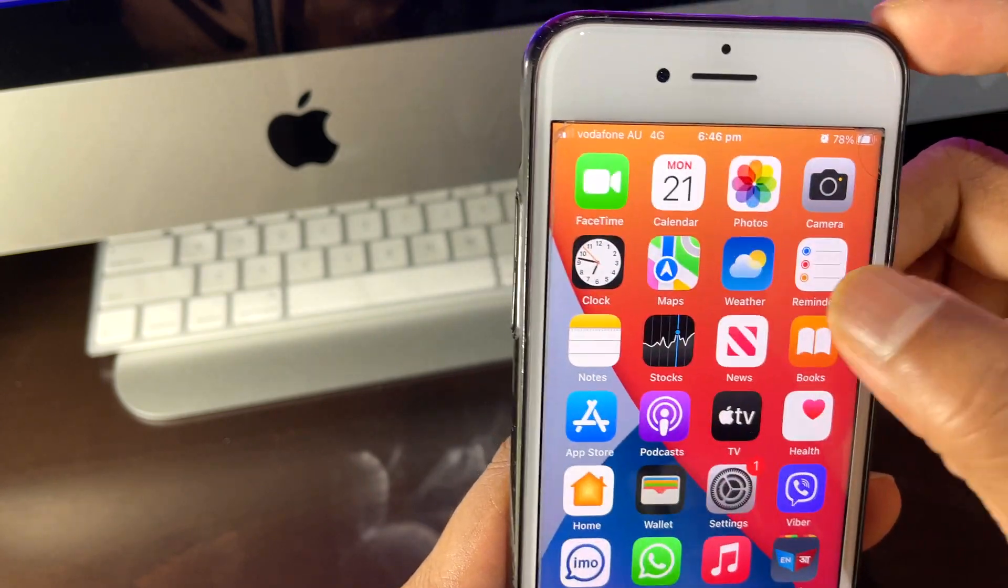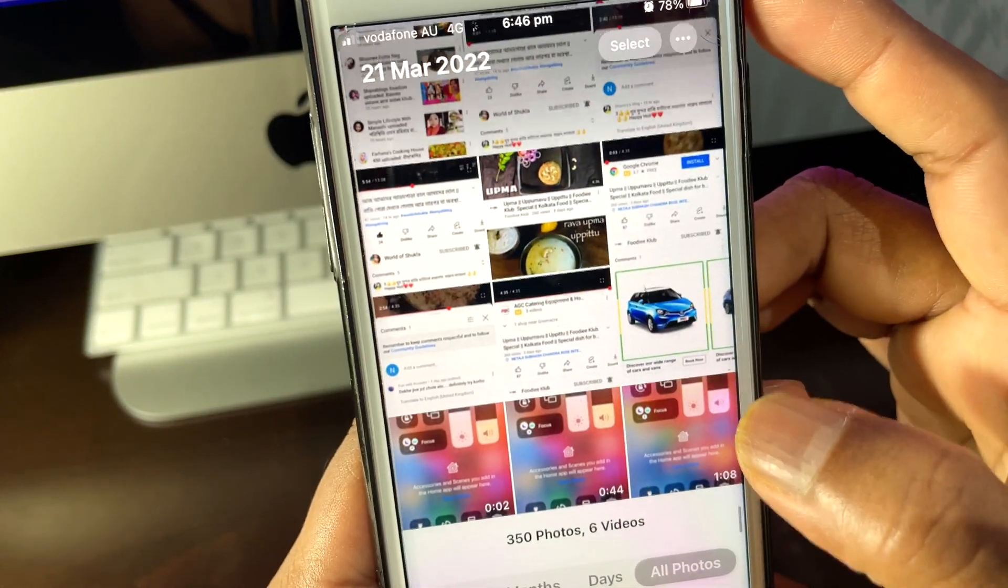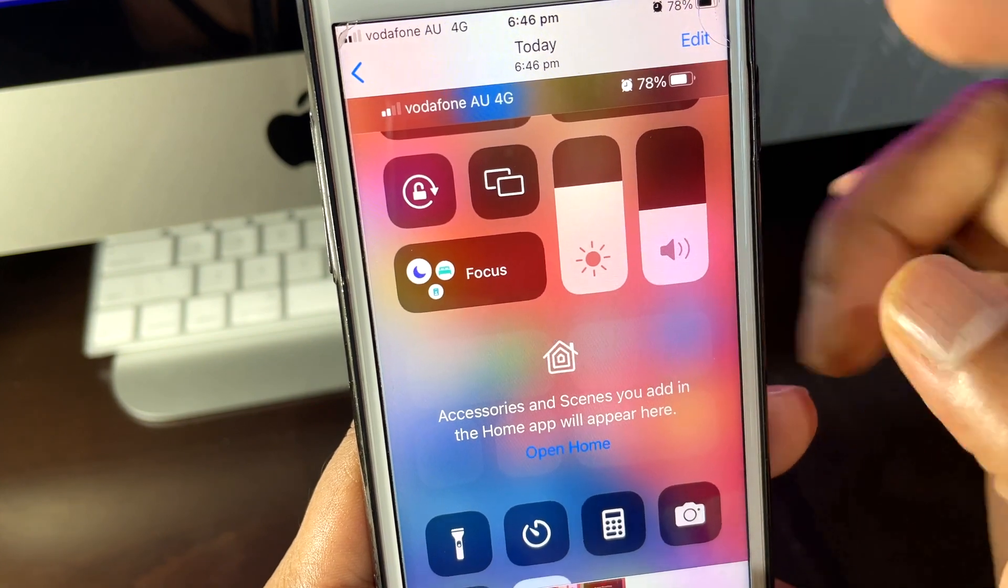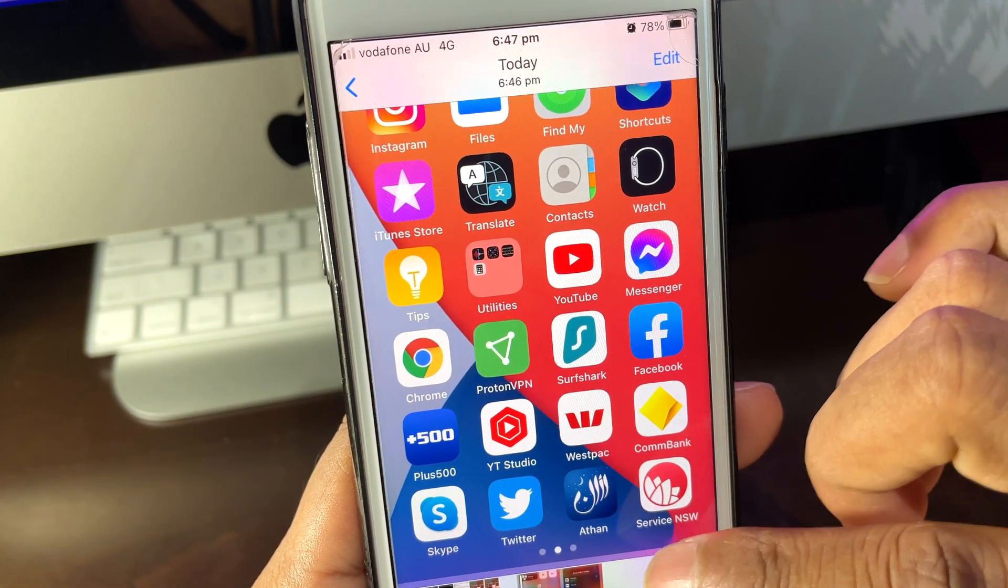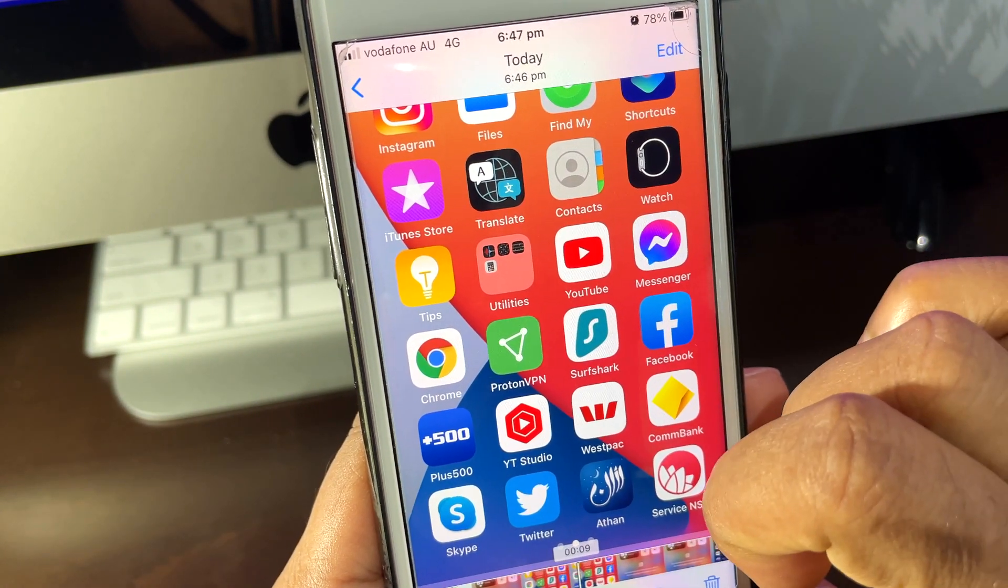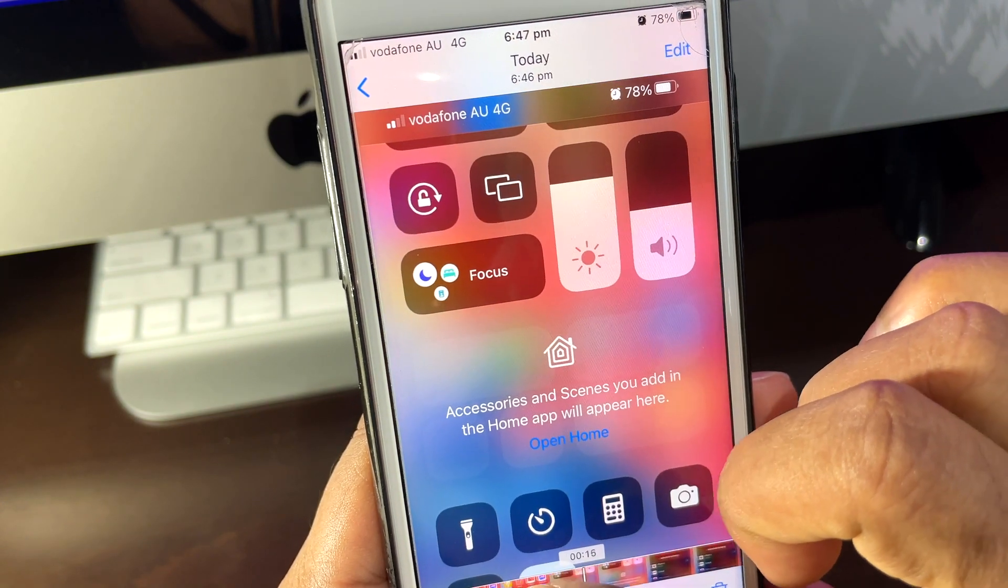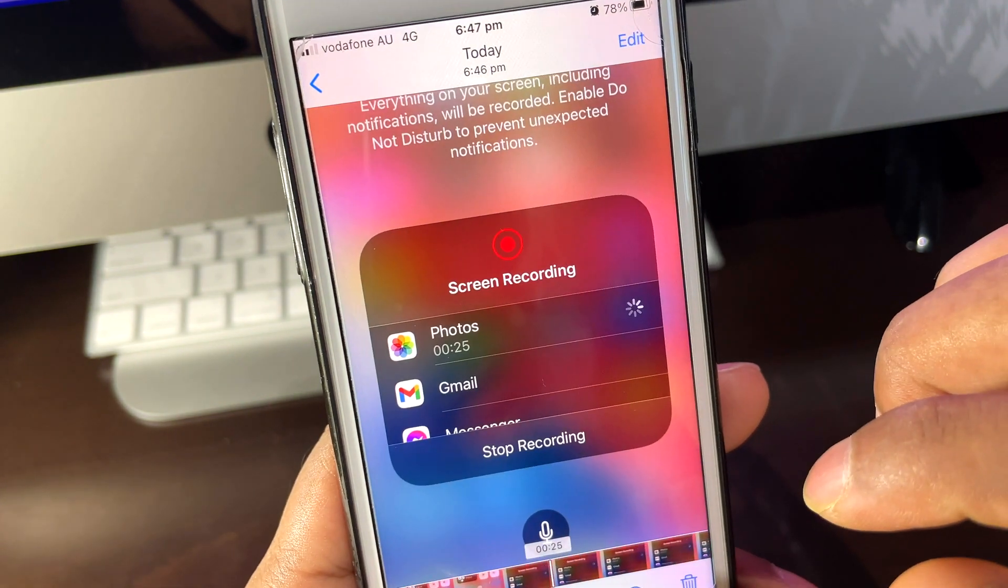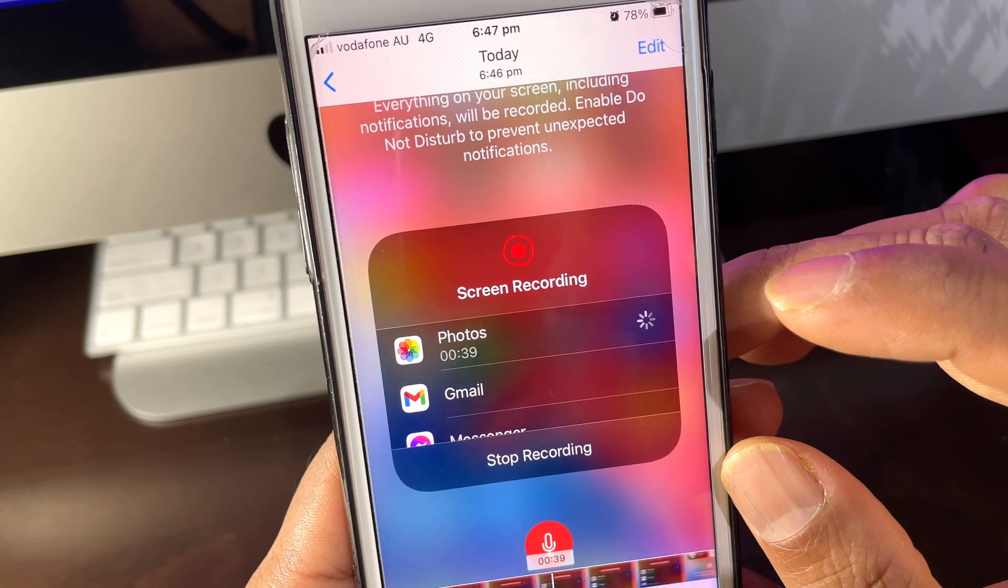When it's saved in your Photos, you can double-check if it's saved or not. You can see it has been saved. If I go over here, you can see whatever I did in the screen recording, everything is here. If I go a bit further, I can see all has been recorded.